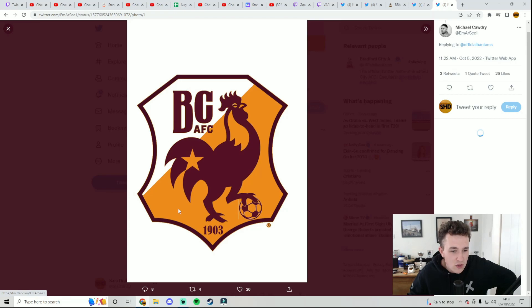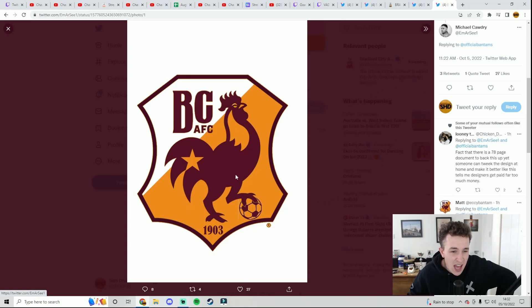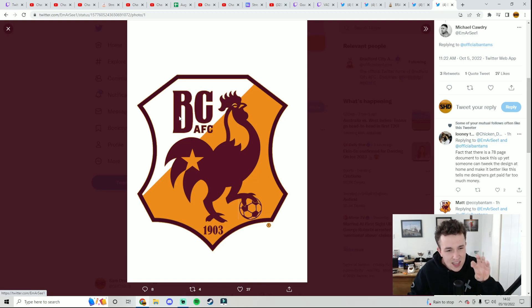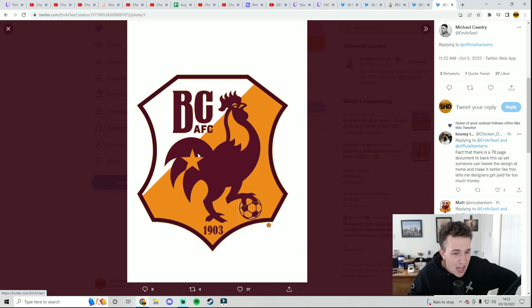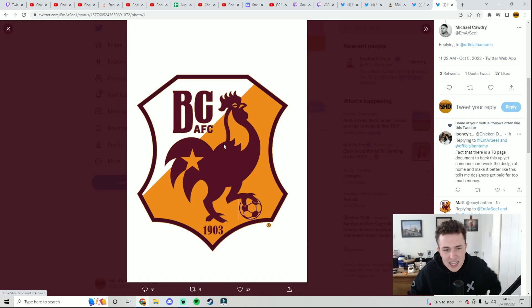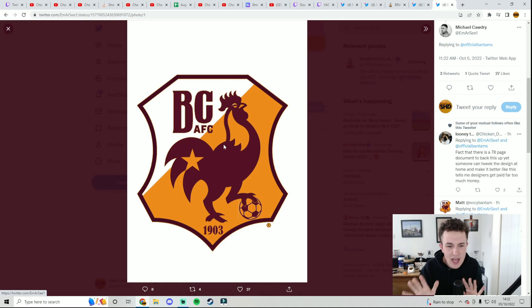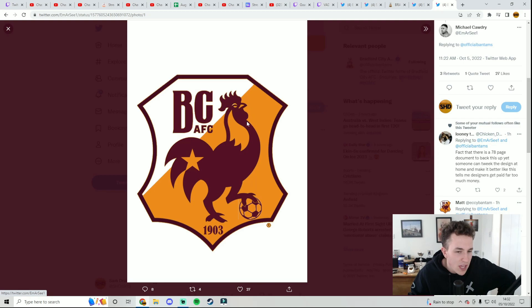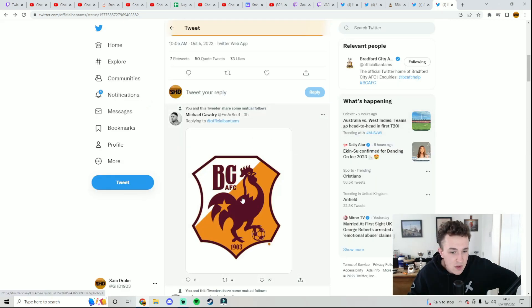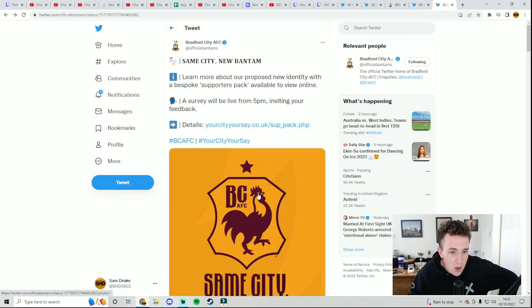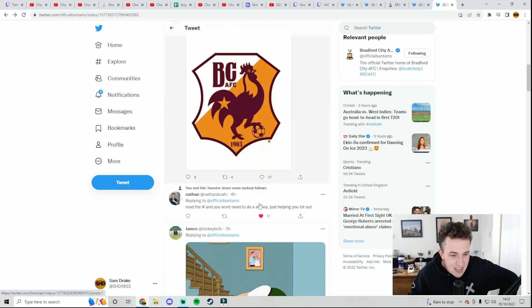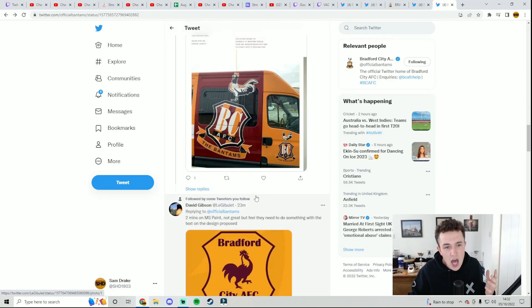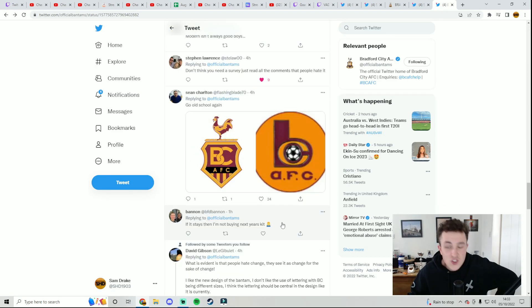This was a concept done by another fan as well and this looks 300 times better than the current one. I'm not a fan of this with a massive B then a smaller C and then a smaller AFC. I like how the star has been incorporated into the Bantam. I like having the 1903 on there. I like having the white. I feel like you need to have some white or black on there just to give it a little bit of a bounce so it's not all in your face. That is just a concept design from another fan. This is the one that Bradford City are putting forward but as you can see a lot of people certainly not on board with the new badge.